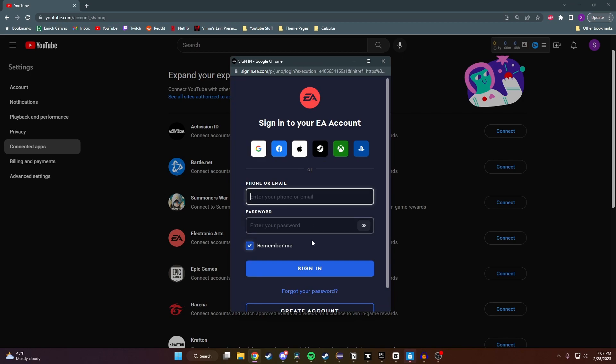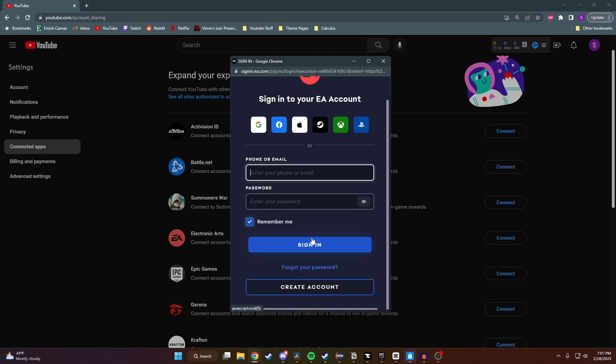So once you fill in all your information here and click on Sign In, it's going to take you to a page where Google is requesting access to your EA account. So read through everything that they're requesting and then click on Allow. Once you do that, then your accounts will be connected.